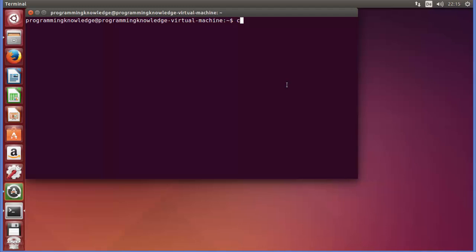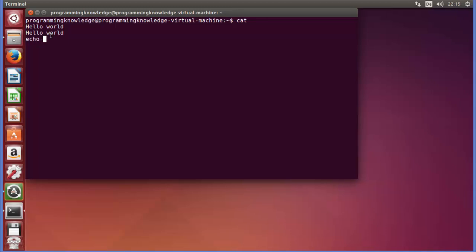So first of all, you can just type cat and press Enter and you can see it gives us a cursor. We can type, for example, 'hello world', press Enter, and it will echo whatever input we have given. Once again I can say 'echo input', press Enter, and it will echo it again. This is the basic functionality without any option for the cat command.